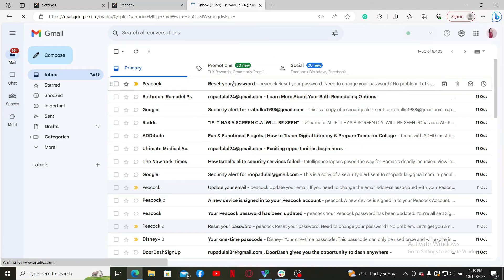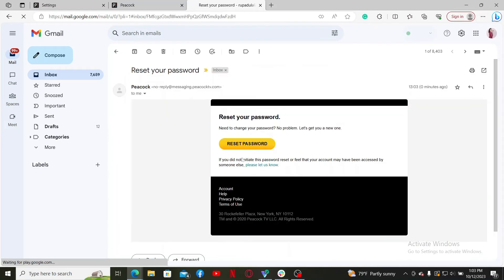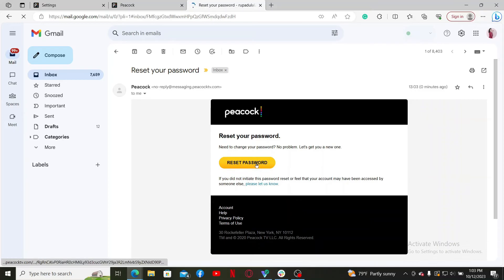Now you'll be redirected to a new page where you'll need to type in a new password.